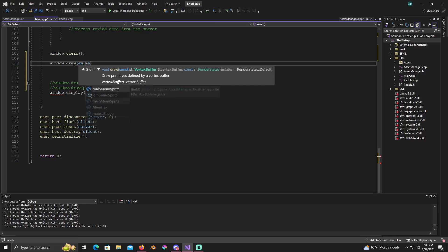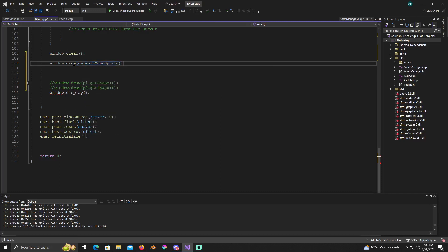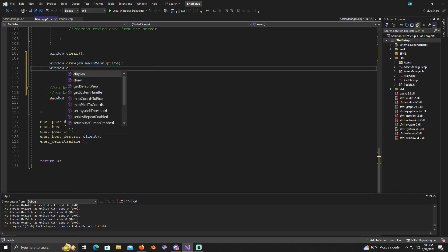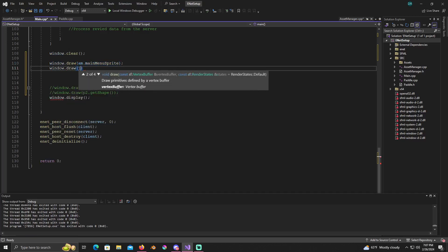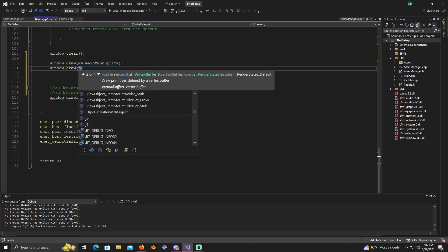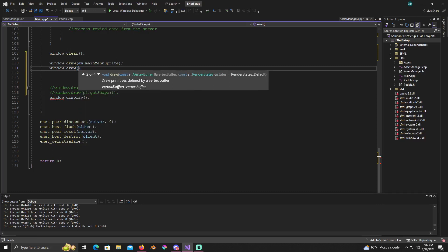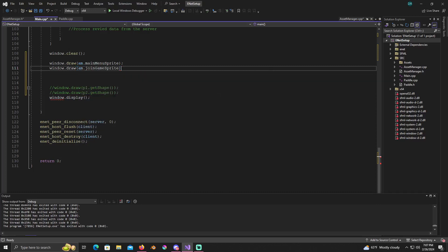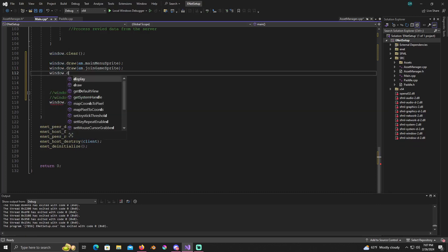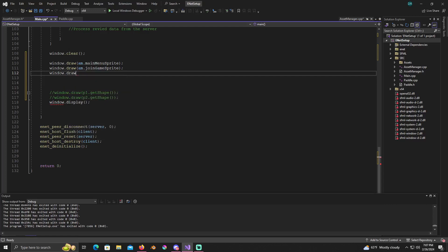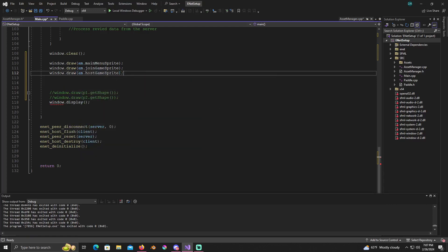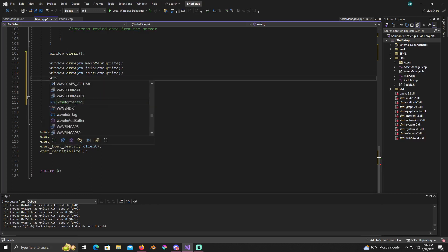So what I'm gonna do is just, I'm just gonna comment out the pong stuff for a minute, the paddles, and I'm just going to type in window dot draw AM dot, where's it at, main menu sprite. That's what I need to draw. Window dot draw.